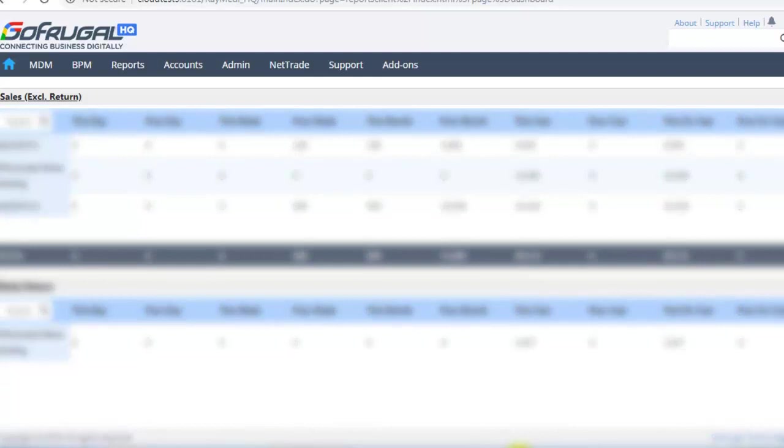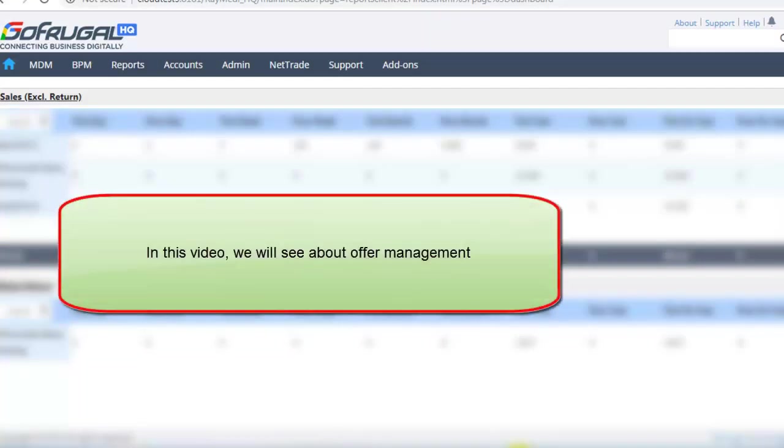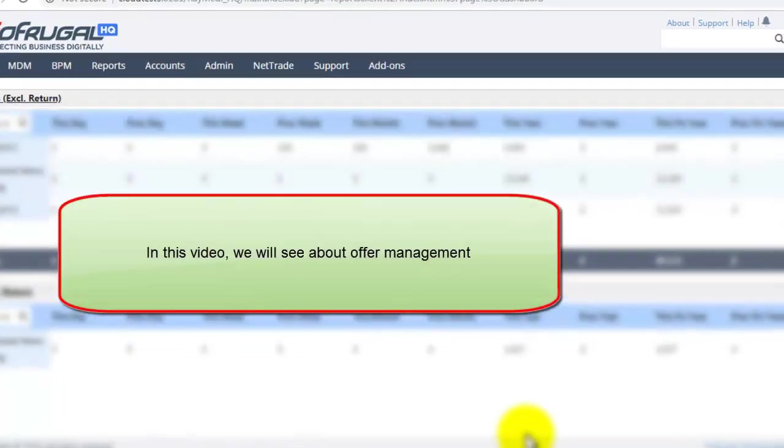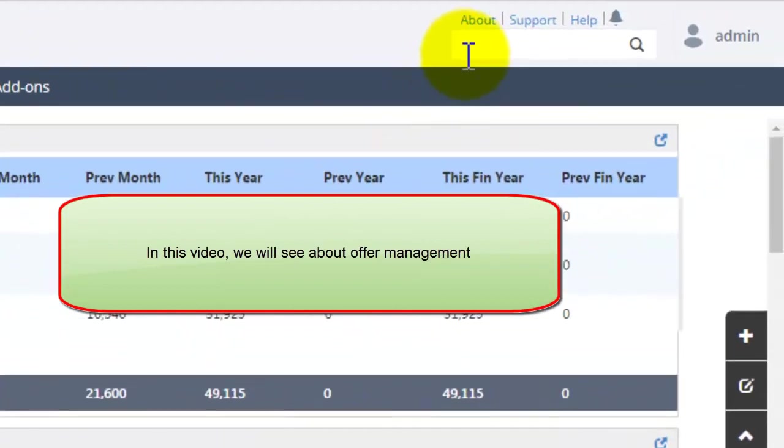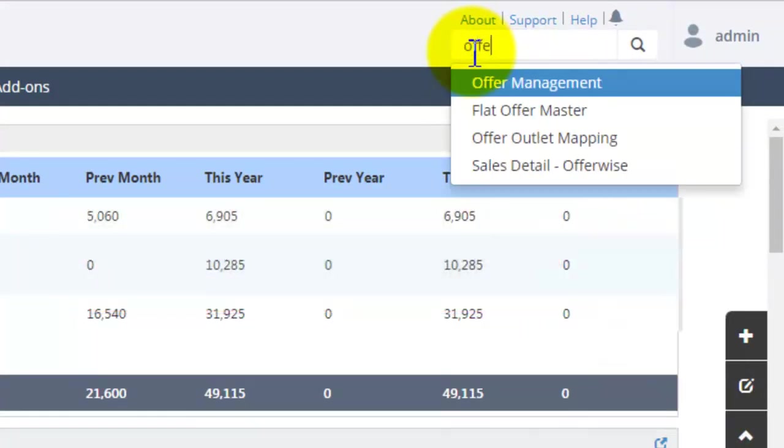Hello, in this video we will see about offer management. Go to the search box and type offer management.